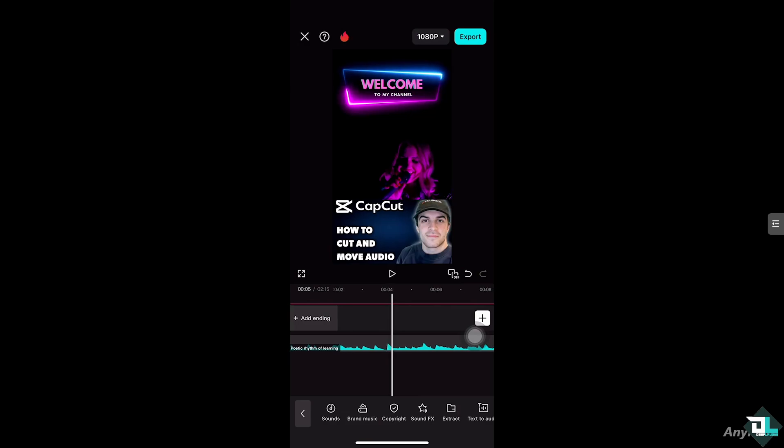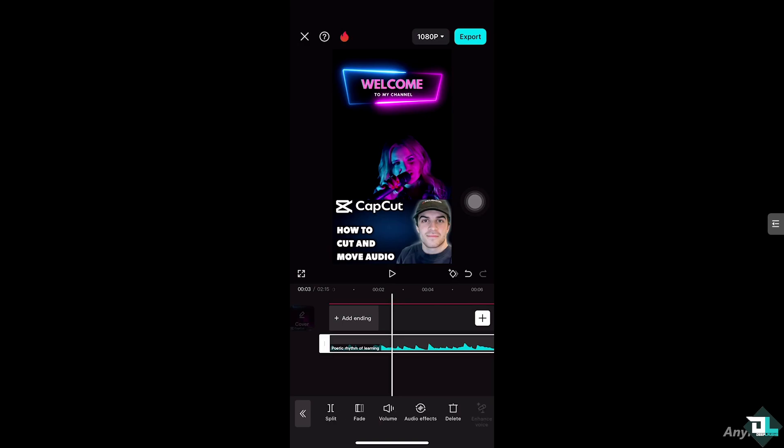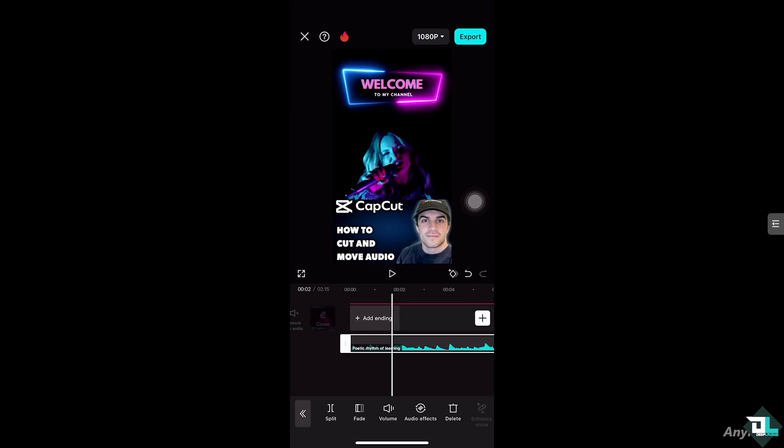If you want to cut or move a specific audio, first select the audio. You'll see the option to trim it. Now, you have two options — cutting or trimming. CapCut doesn't have a dedicated cut tool, but instead it has the Split tool. For example, I'll click Split right around here.